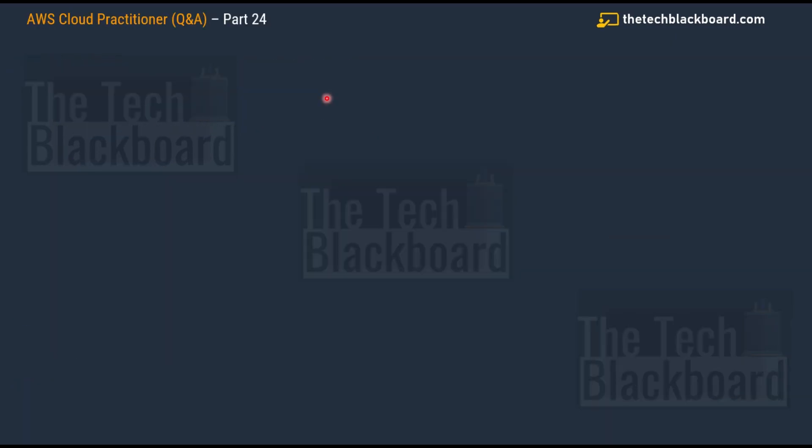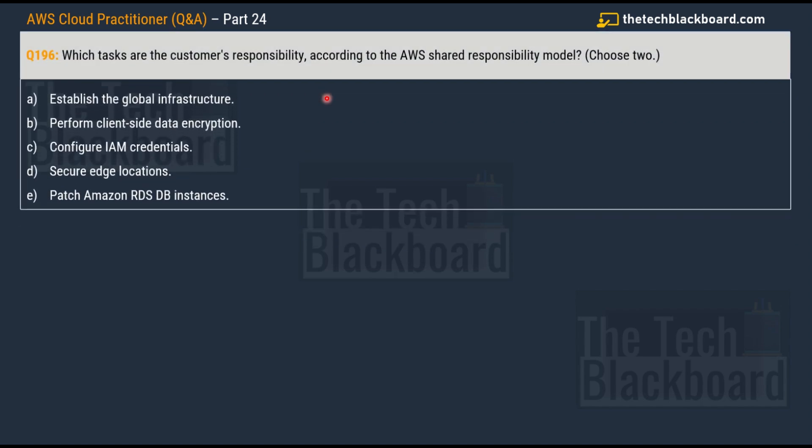Let's begin Part 24 with Question 196. This question is asking about the customer's responsibility inside the AWS Shared Responsibility Model. This is a very important concept and you will definitely get some questions around it, so let me first break down this concept for you and then we'll jump back to the question.